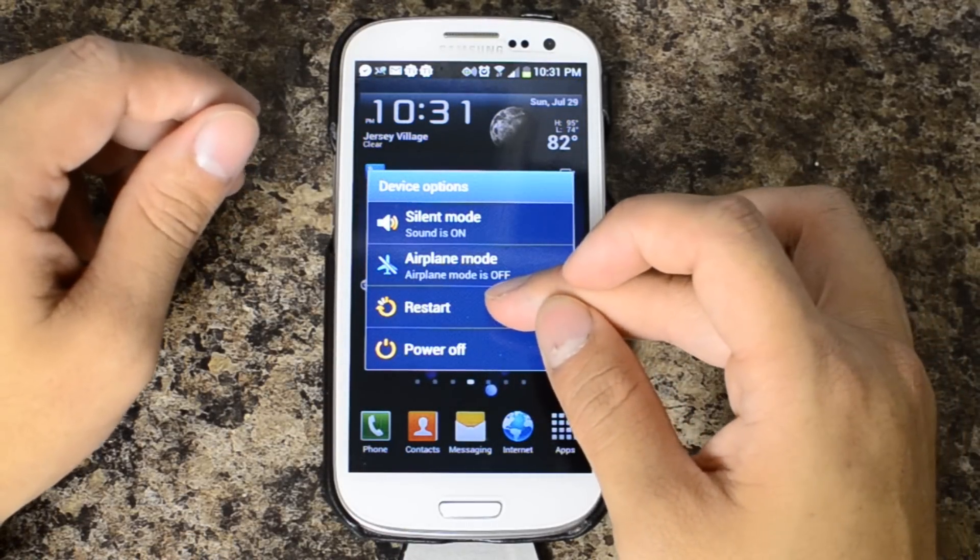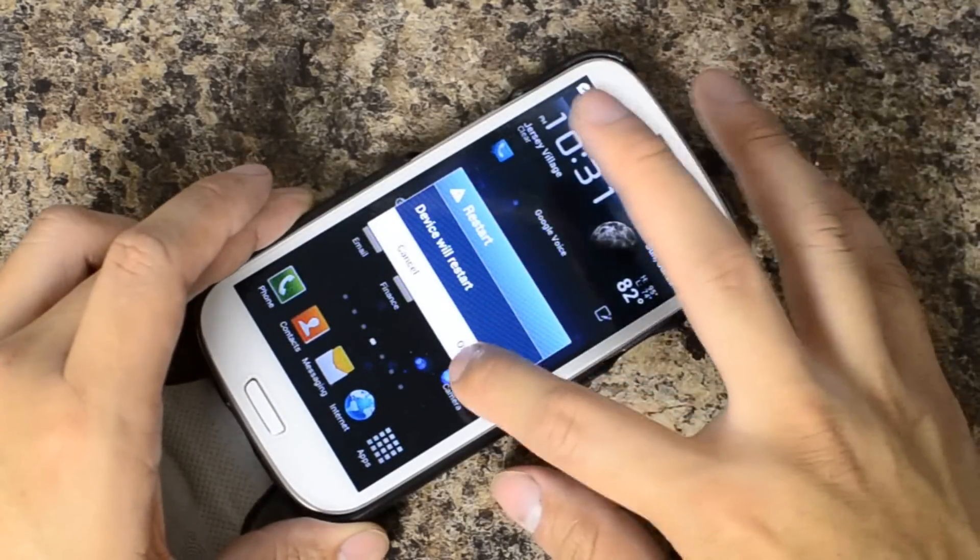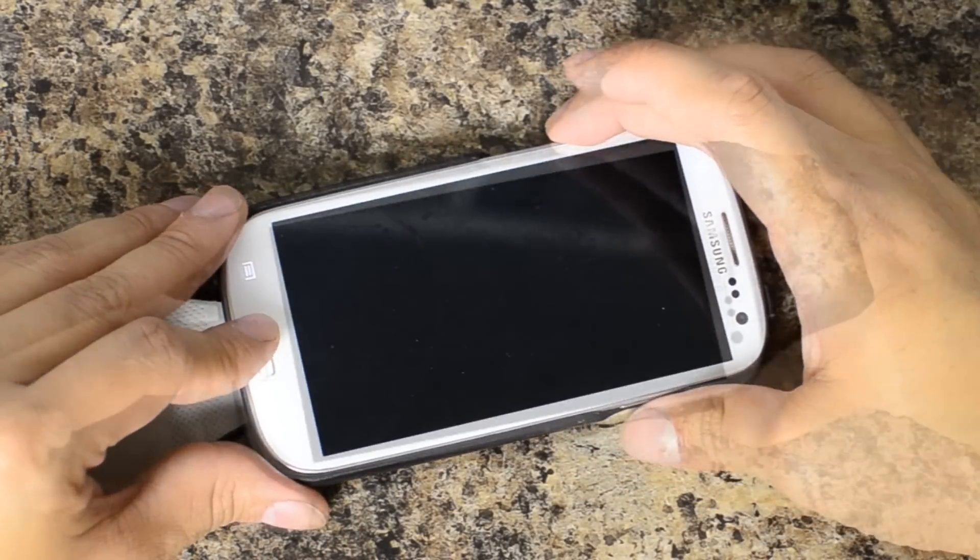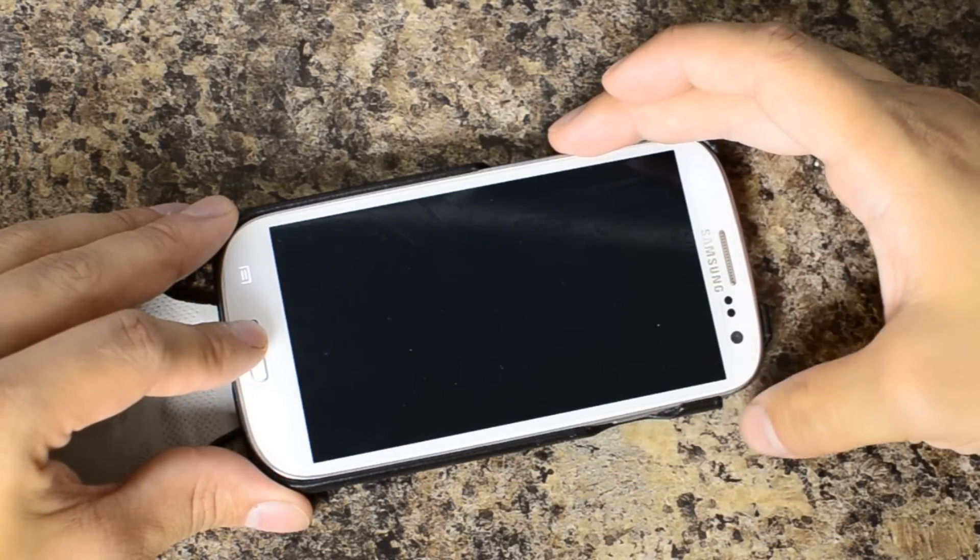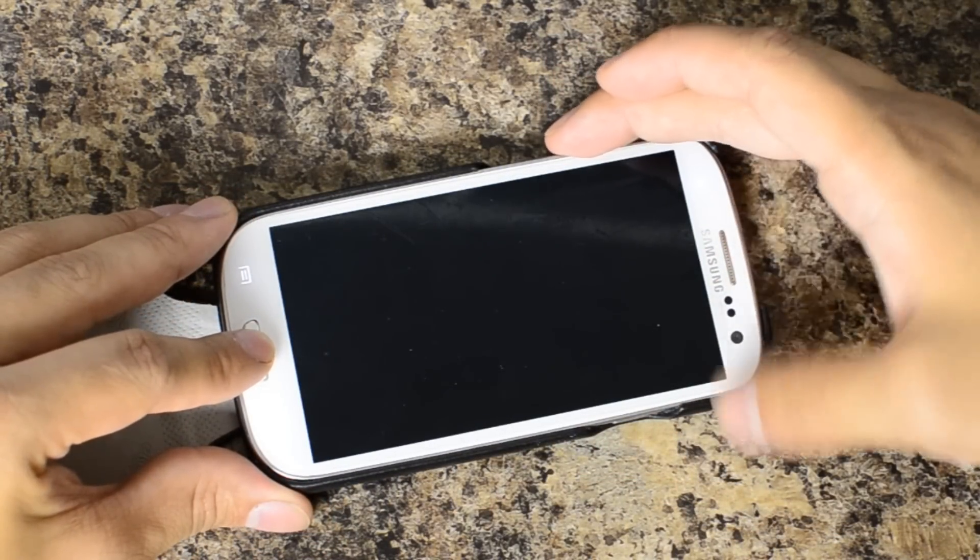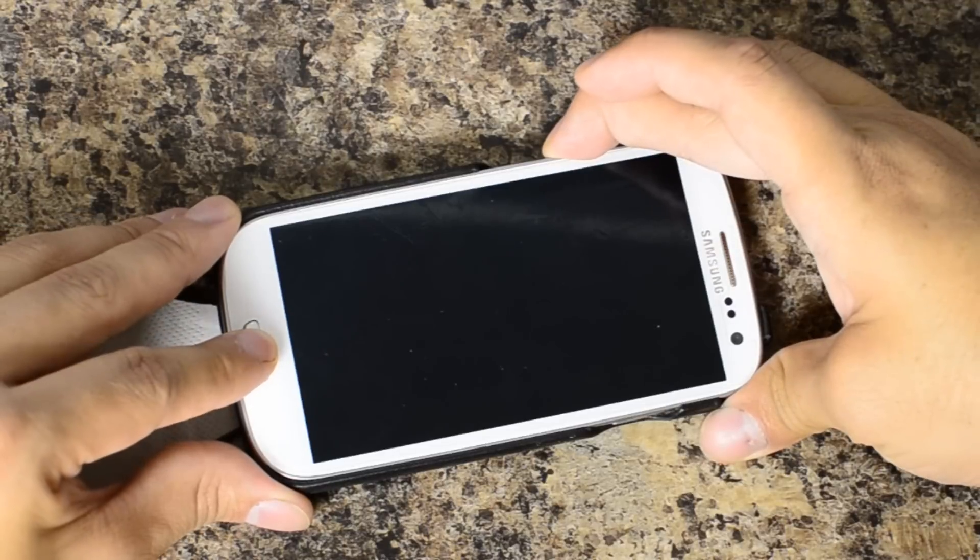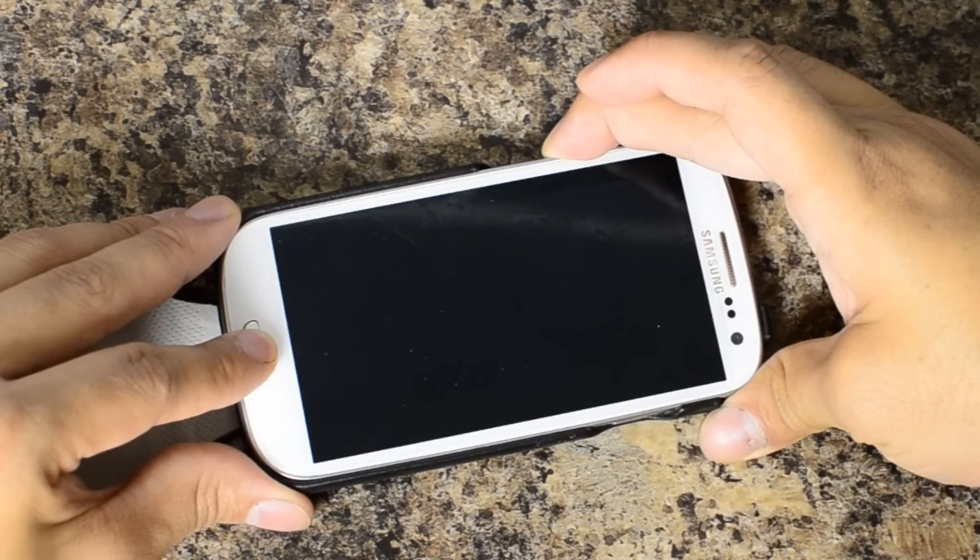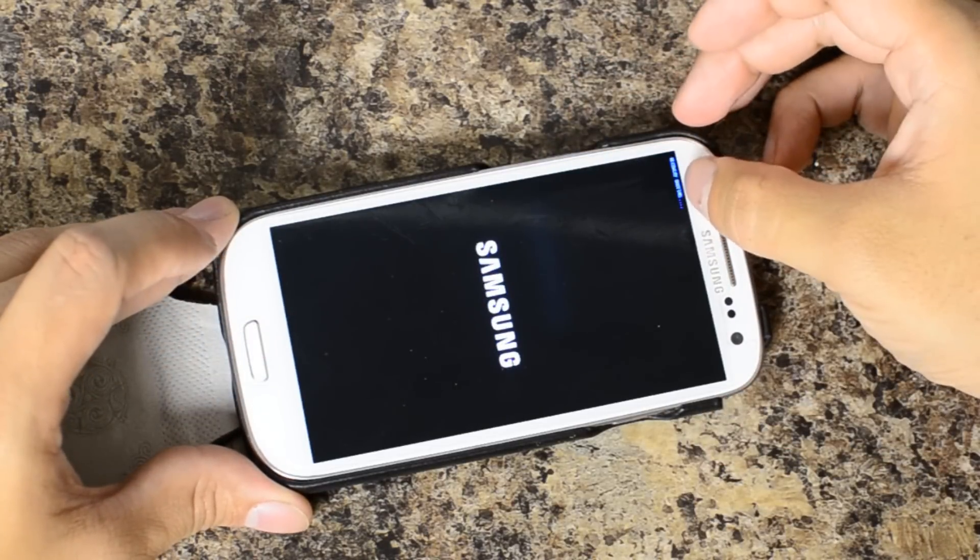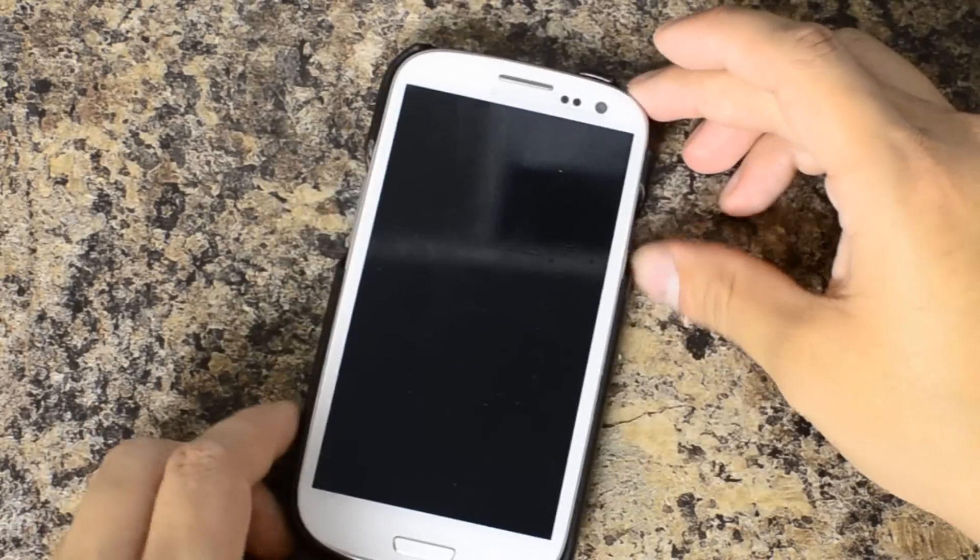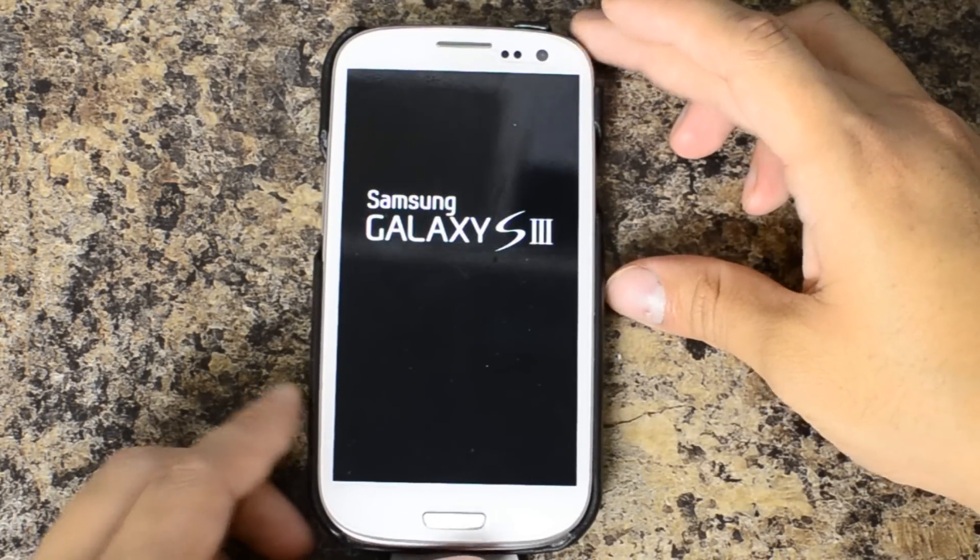I'm going to go ahead and hit restart. And I'm actually going to capture the boot volume up and home as soon as that LED goes away. And you can see that right there, the little blue script so I know I'm going into my recovery.